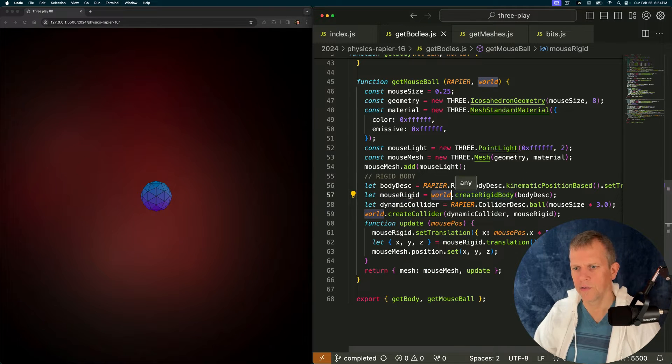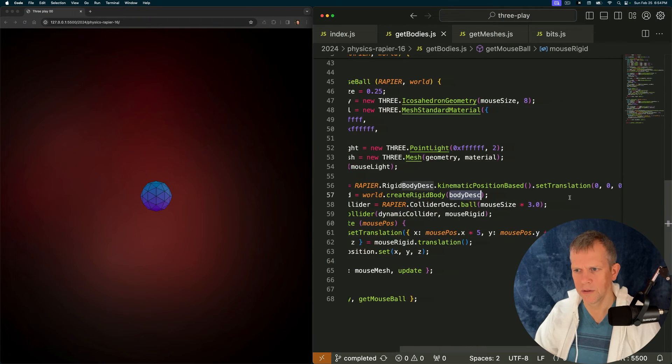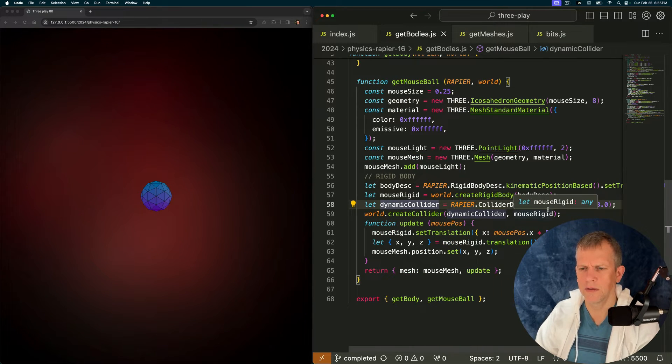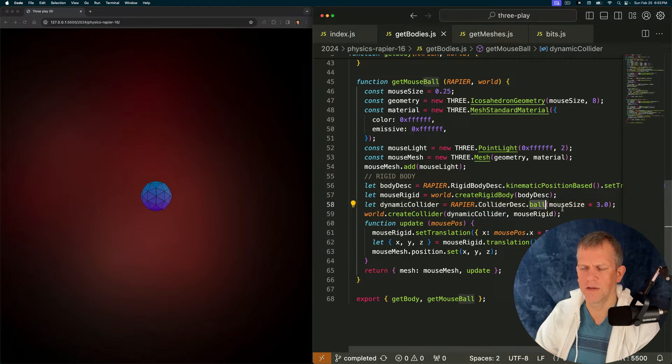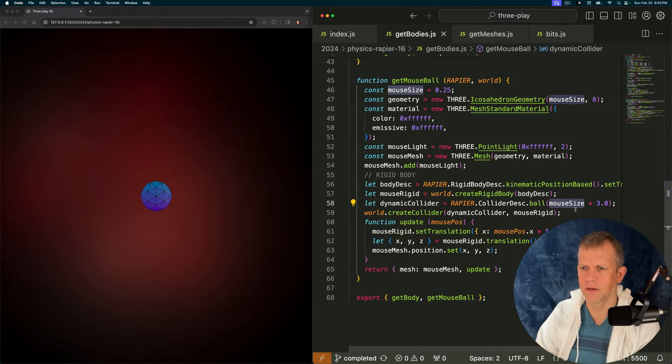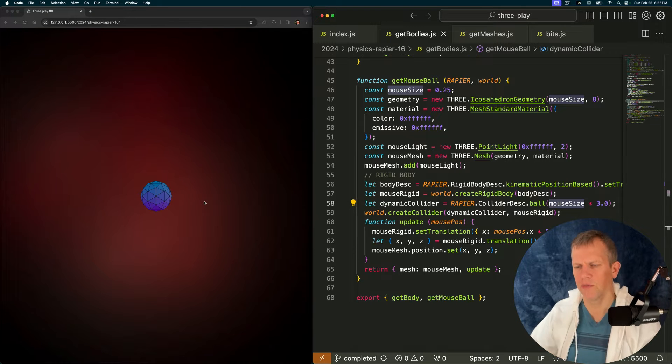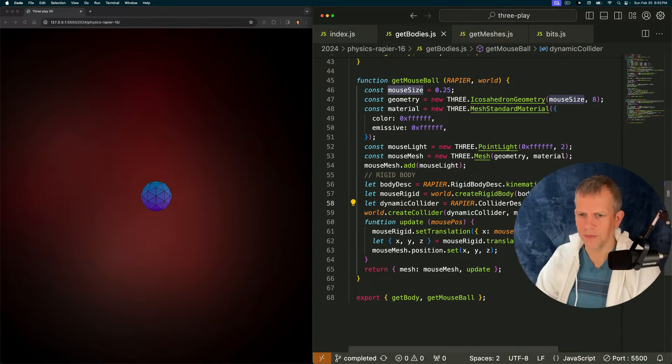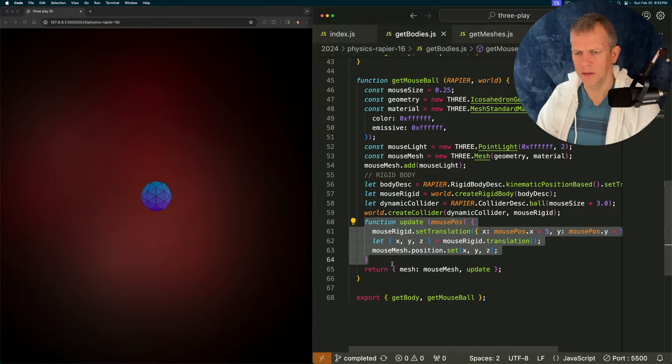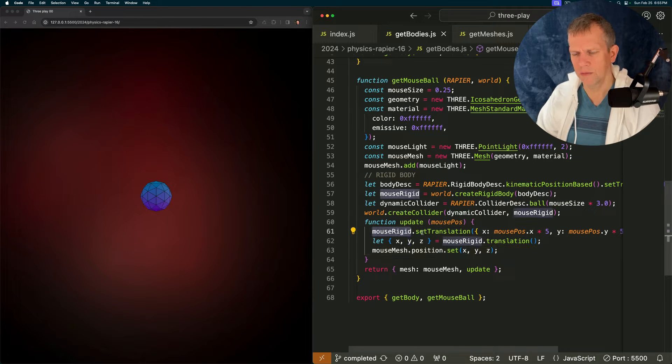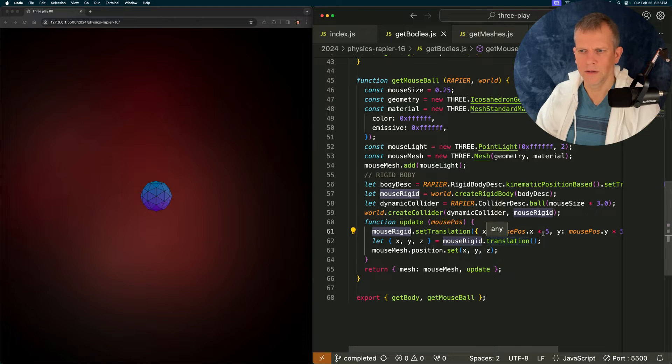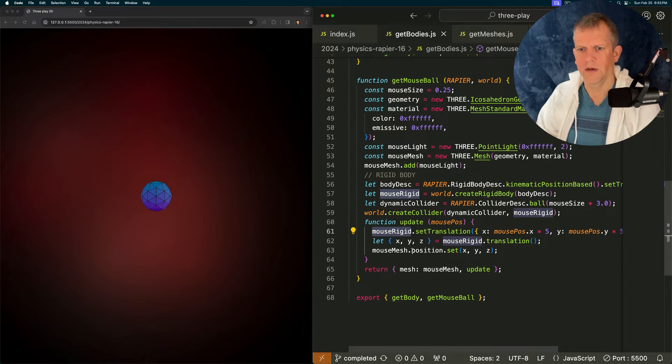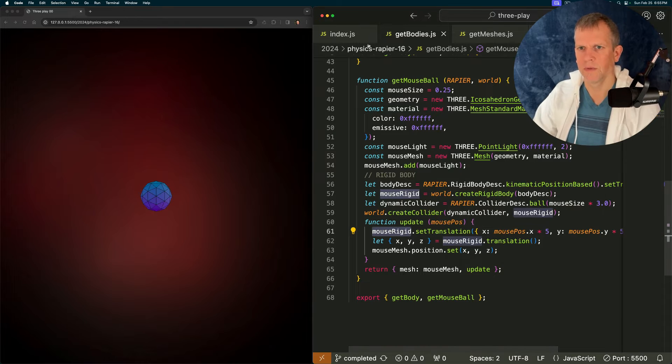I create a rigid body using that description and I create a collider as well. In this case it's a ball collider set to the size of the ball. Oh times three because I wanted it to have more of an impact so I scaled it up. Lastly I have this update method which is just going to set the mouse rigid body to the mouse position and then update the mesh too. That's it.